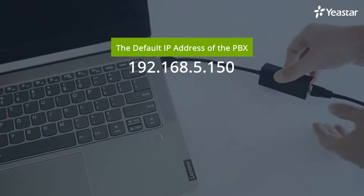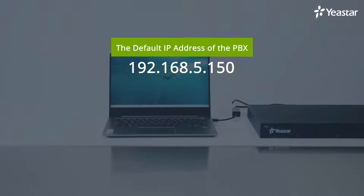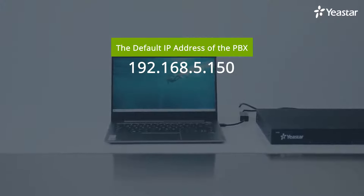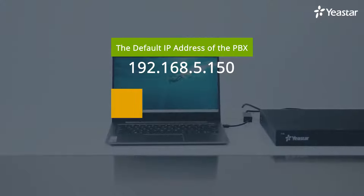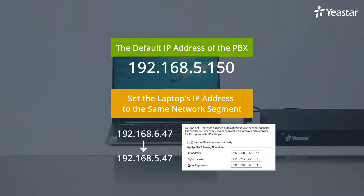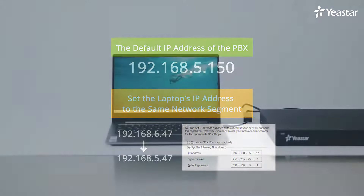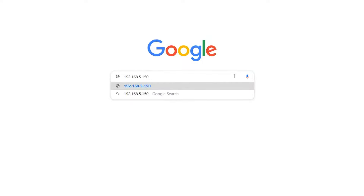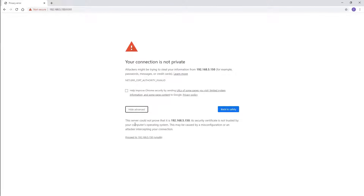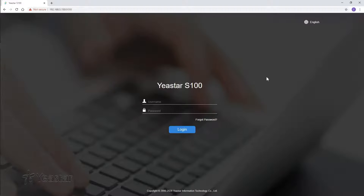The default IP address of the PBX is 192.168.5.150. We are supposed to set the laptop IP address to the same network segment. Now open the browser and enter the default IP address of the PBX. You will get a warning notification — never mind, it's totally safe for private access.